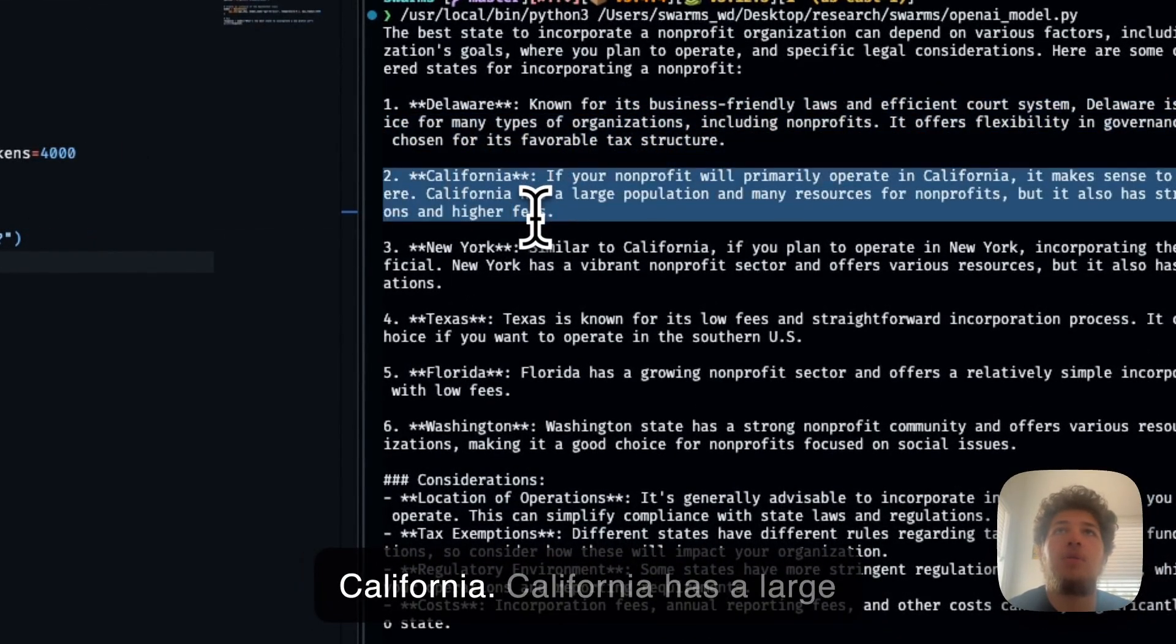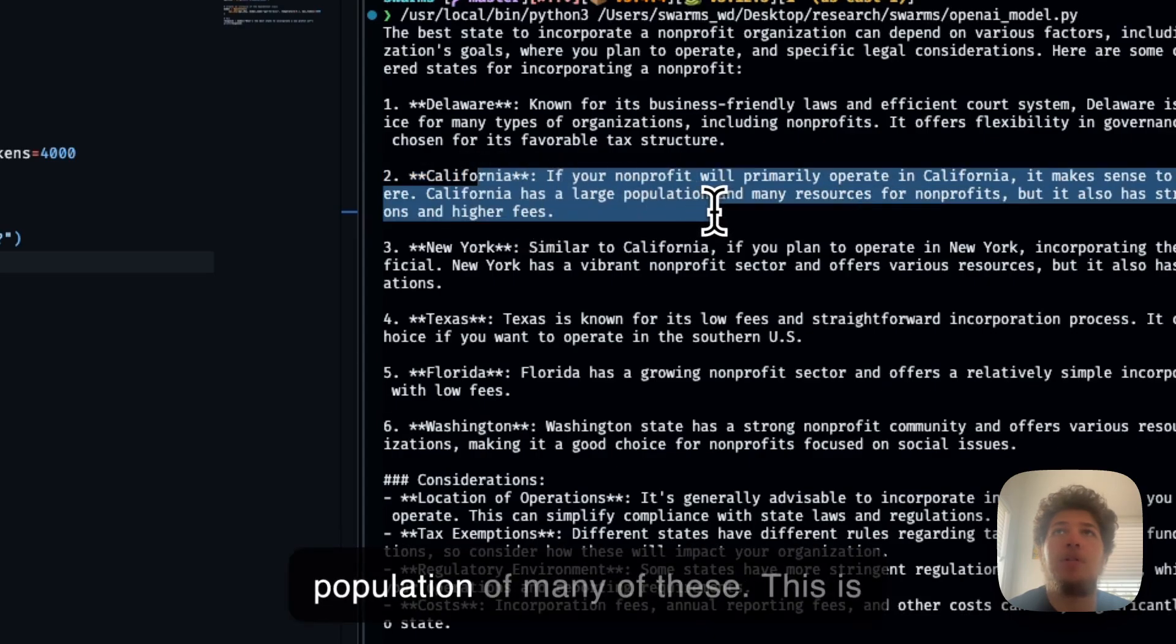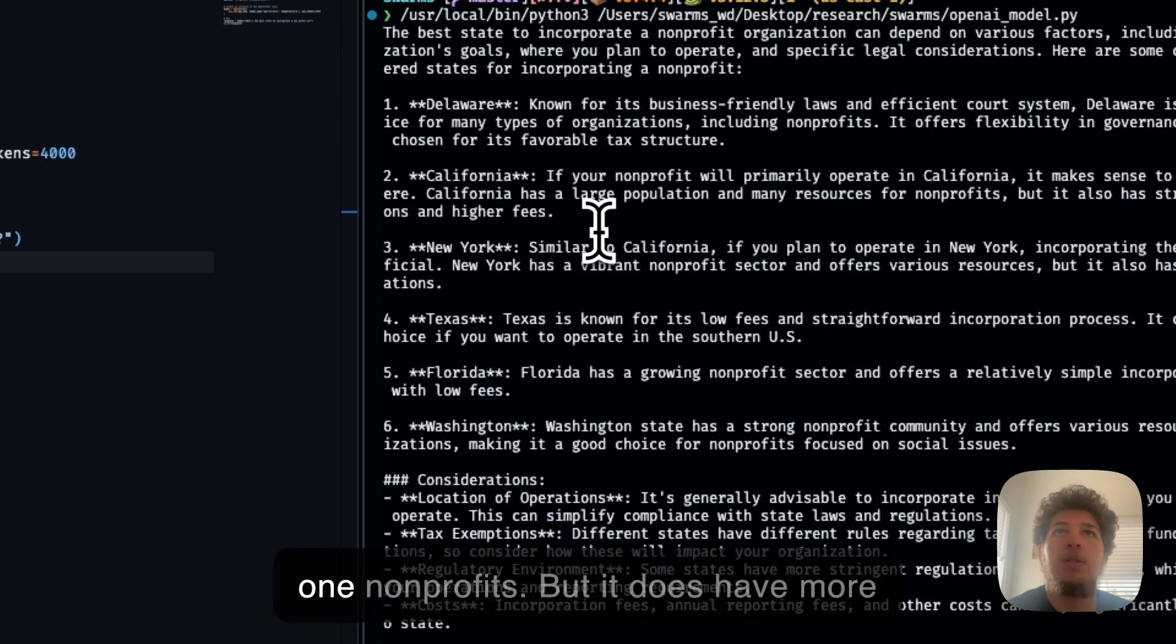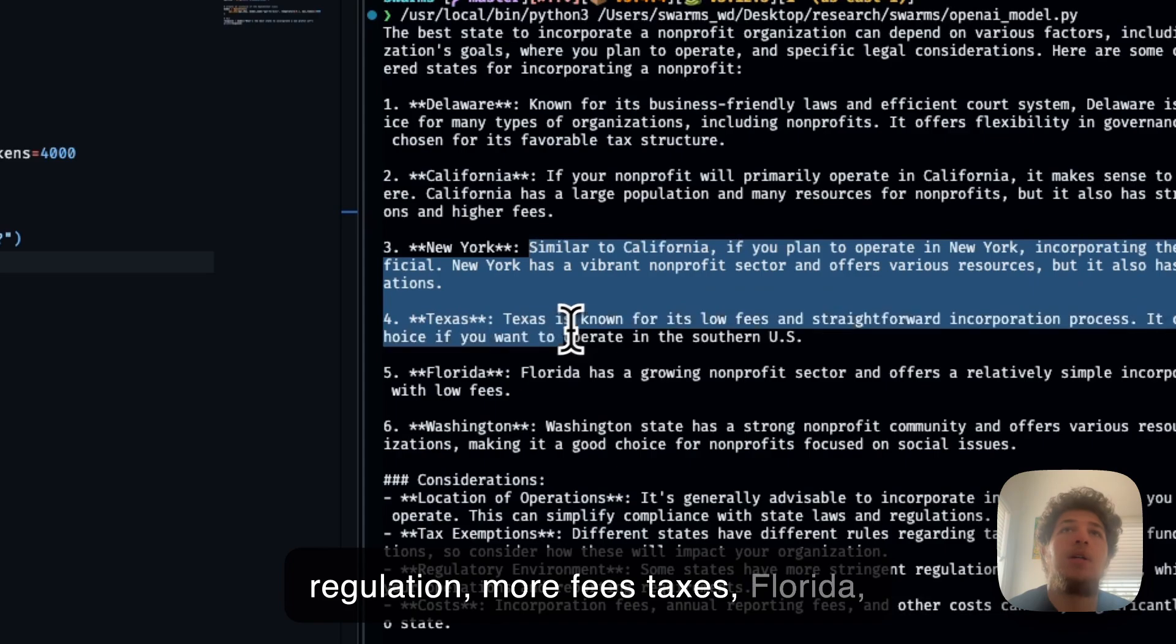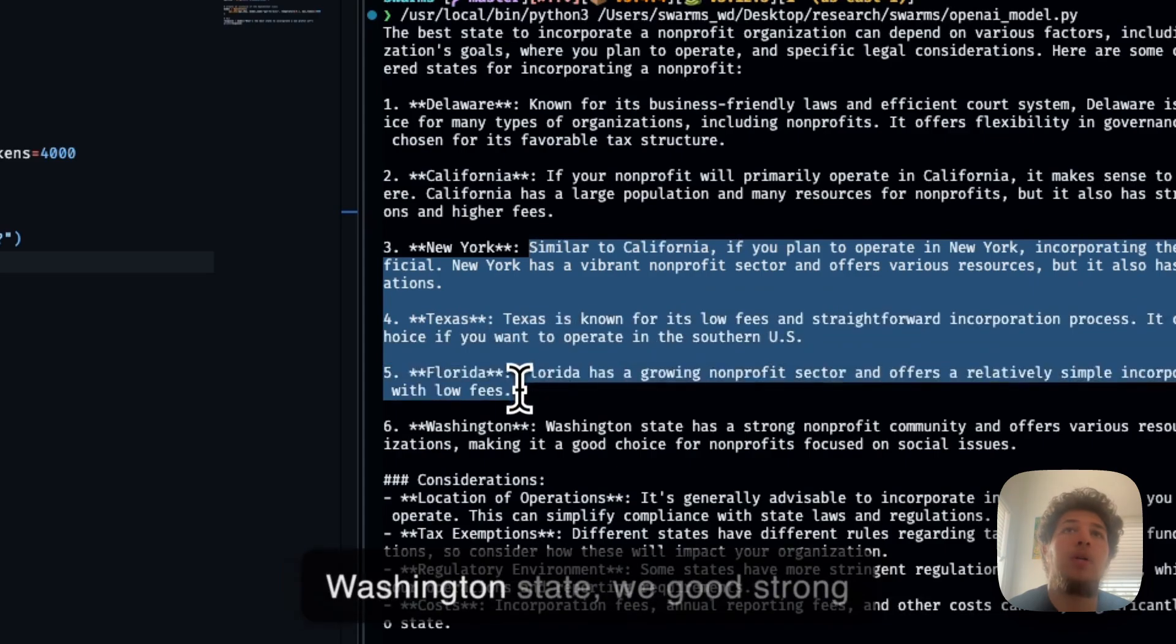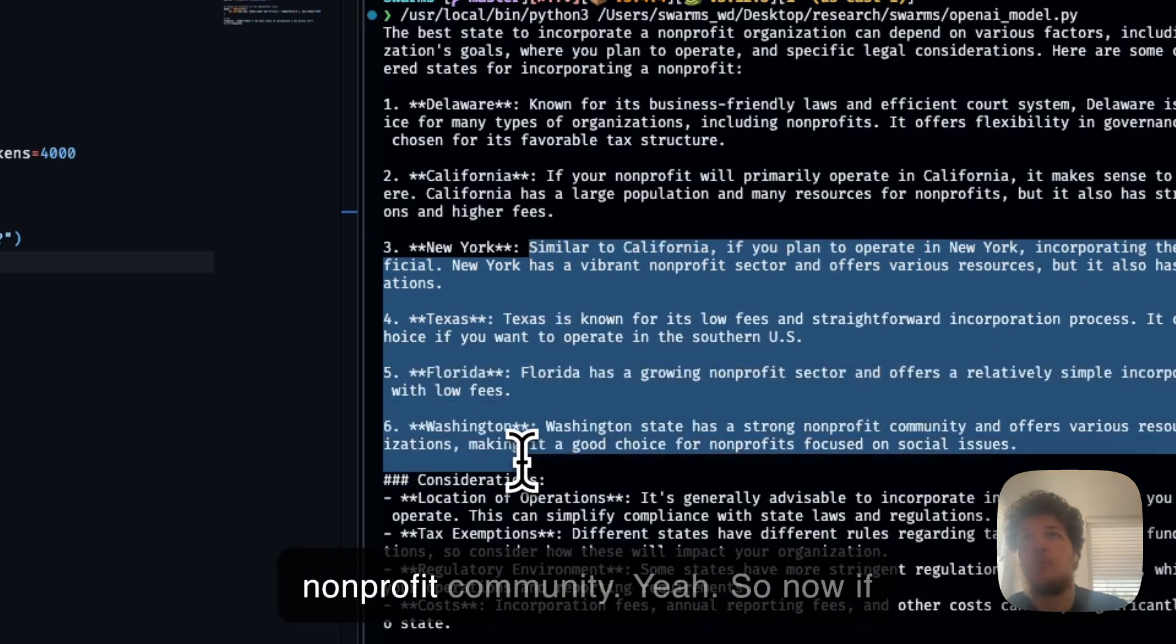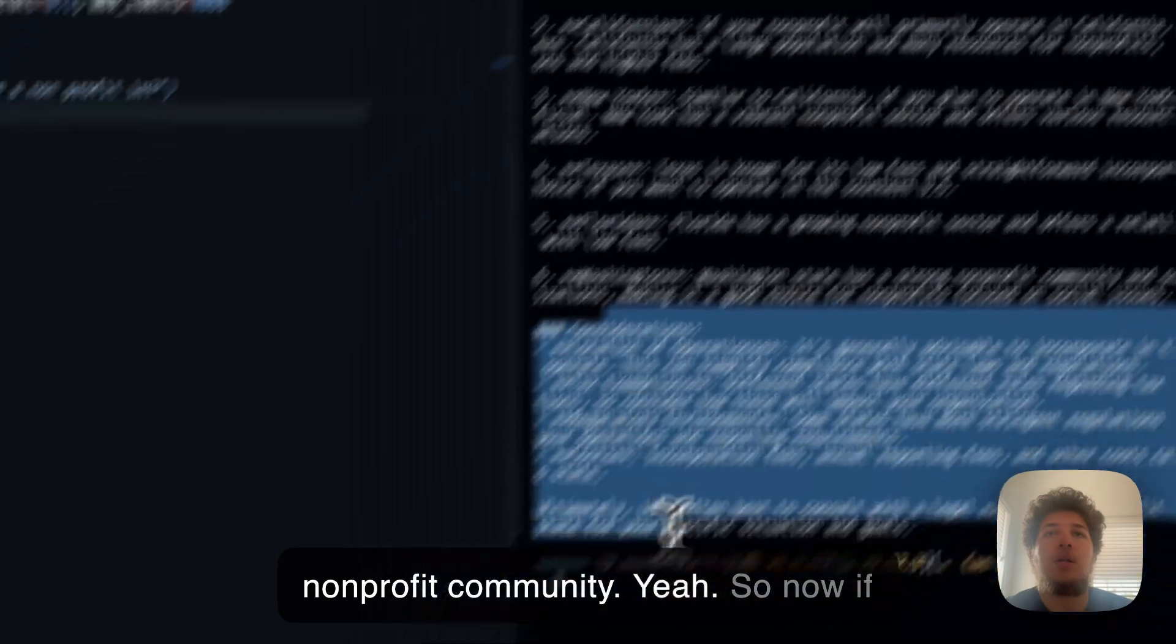California has a large population and many resources for non-profits, but it does have more regulation, more fees, taxes. Florida, Washington state, a strong non-profit community. So now if you want to build an agent with this, with GPT-4.0 mini, this is what you can do.